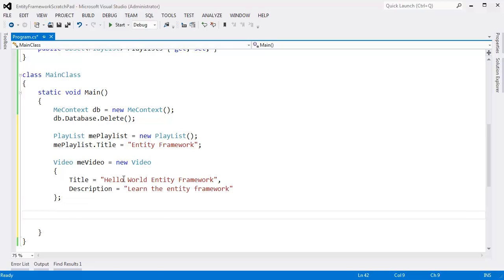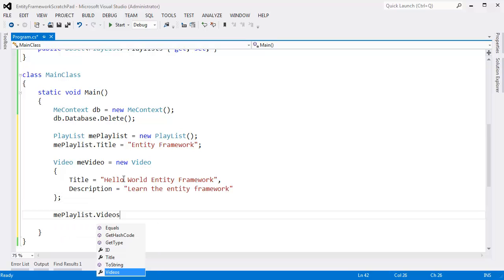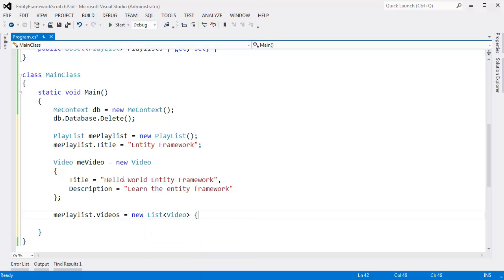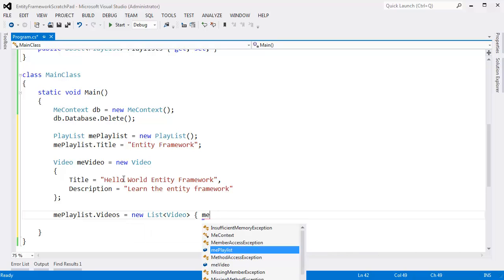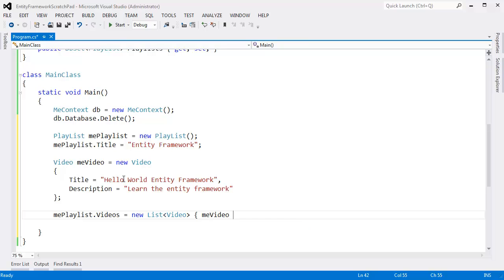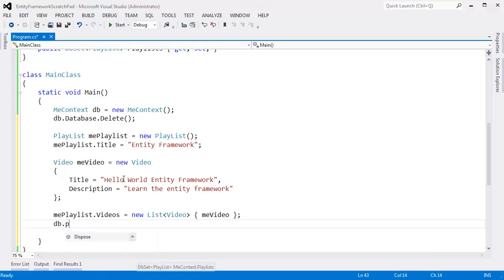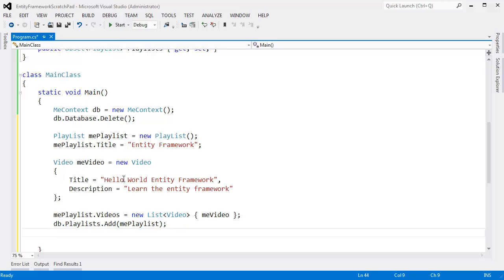Let's do that. We say me_playlist.videos gets a new list of videos — you saw why I had to do that, we got a null reference exception otherwise. Then we add me_video to the list of videos inside this playlist. And then db.playlist.add(me_playlist), and db.saveChanges.